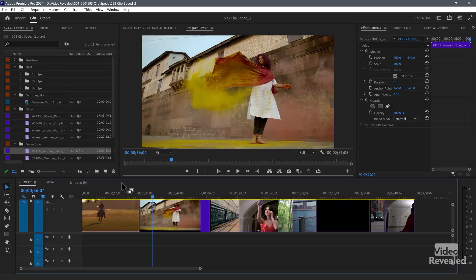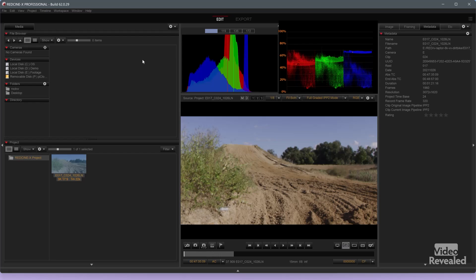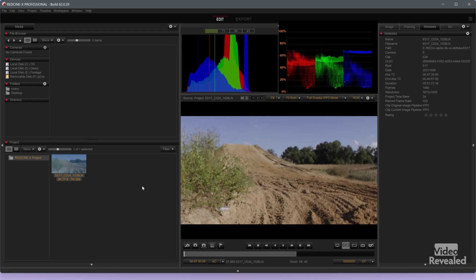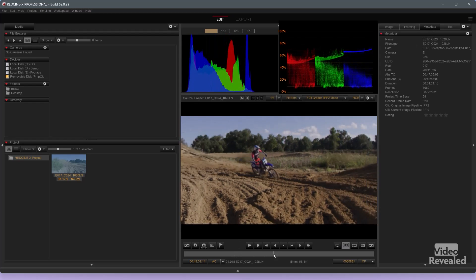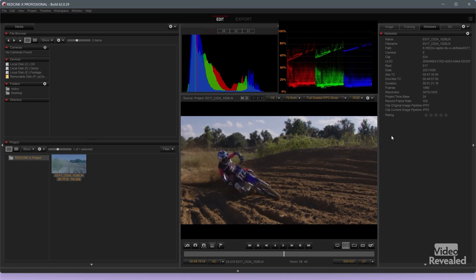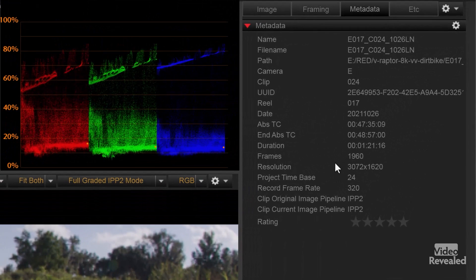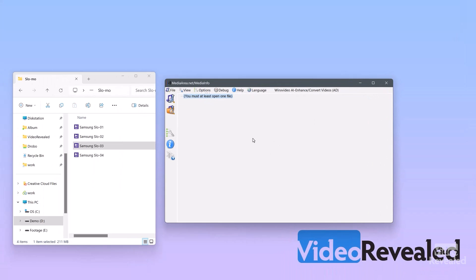Let's have a look at Red Cine X — that's the program Red uses to identify and work with their clips, because it really is an advanced system. In the metadata for the clip — this is that same clip — you can see the project is 24, and the record frame rate is 320. So you can actually see with Red Cine X what that real frame rate is.